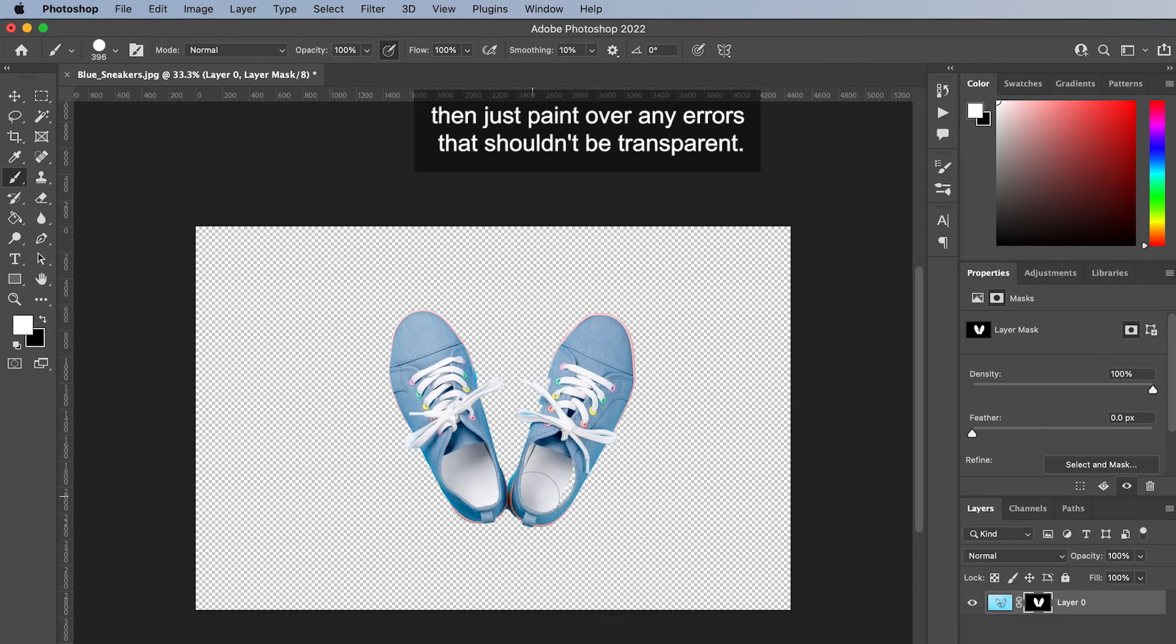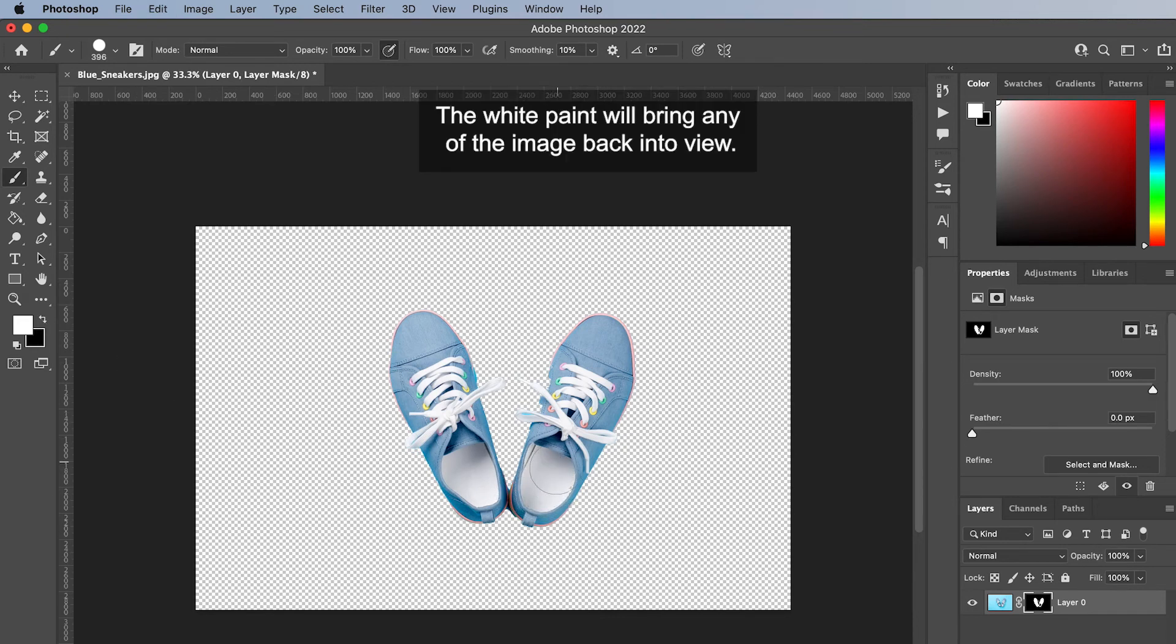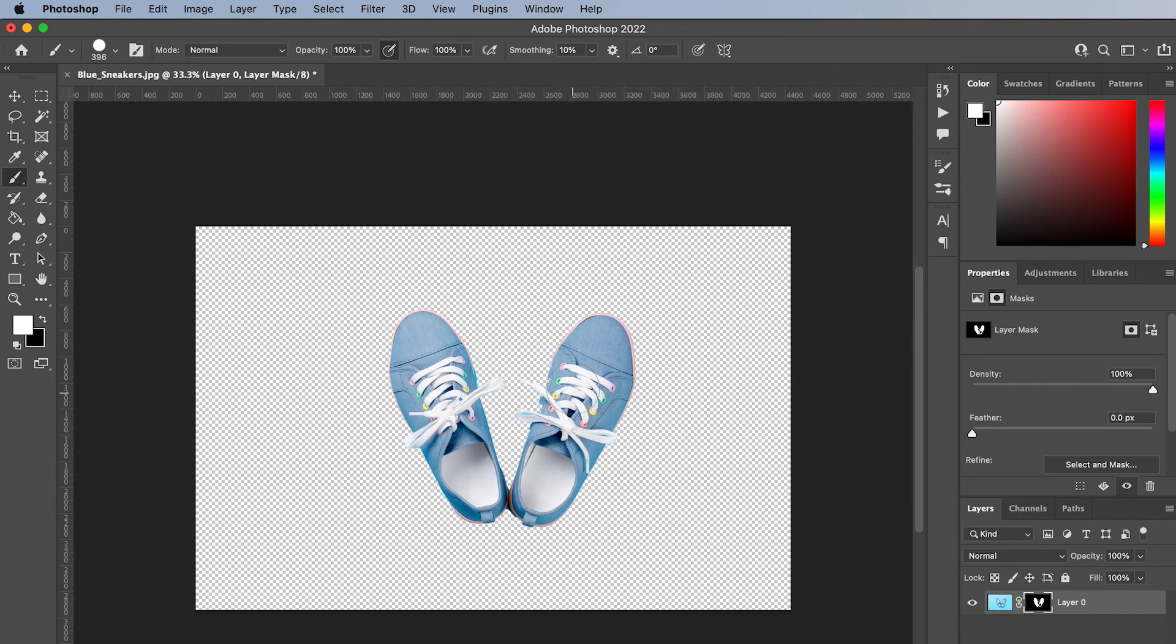Then just paint over any areas that shouldn't be transparent. The white paint will bring any of the image back into view.